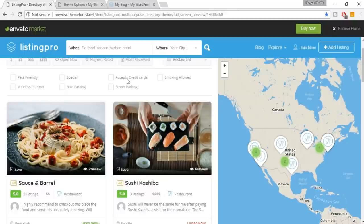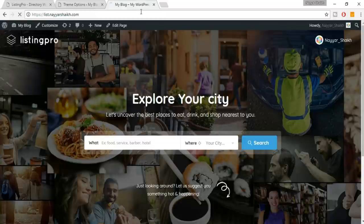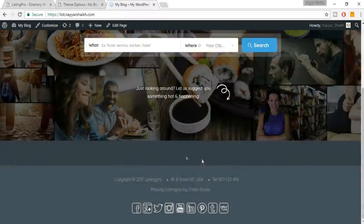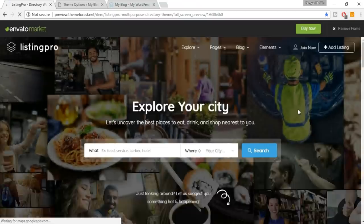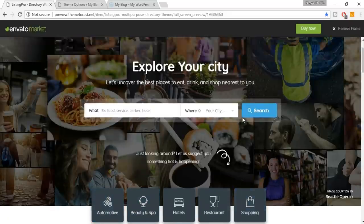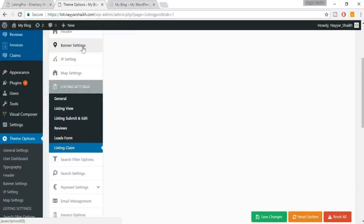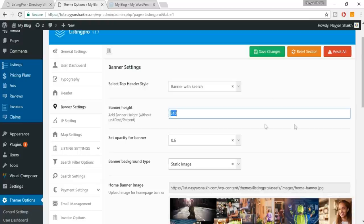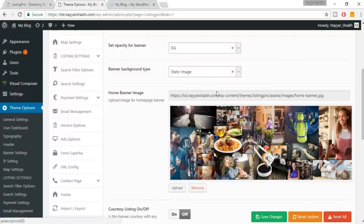Now refresh the home page to see the changes. We don't have the category icons showing yet like on the demo website. Go back to Theme Settings, then Banner Settings. The banner height of 610 is recommended — don't change it. You can change the background image by uploading your own if you want.